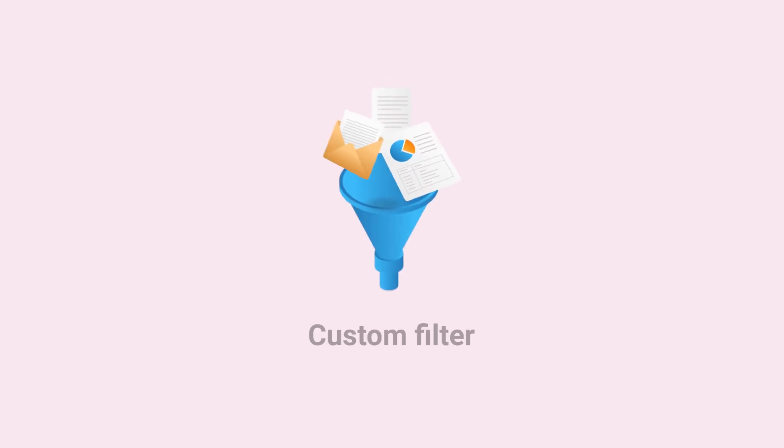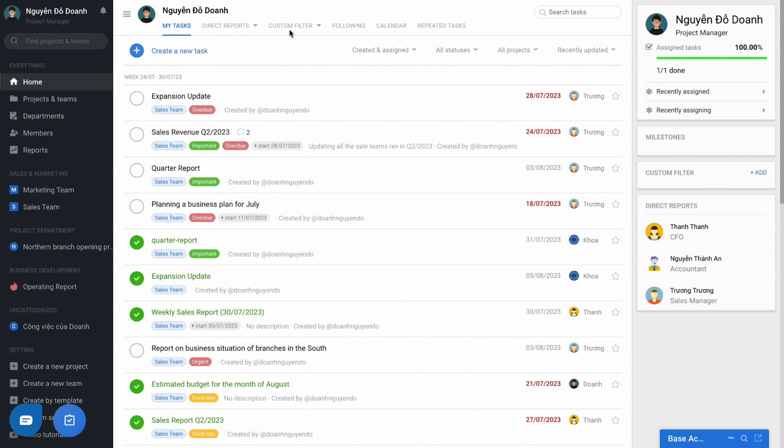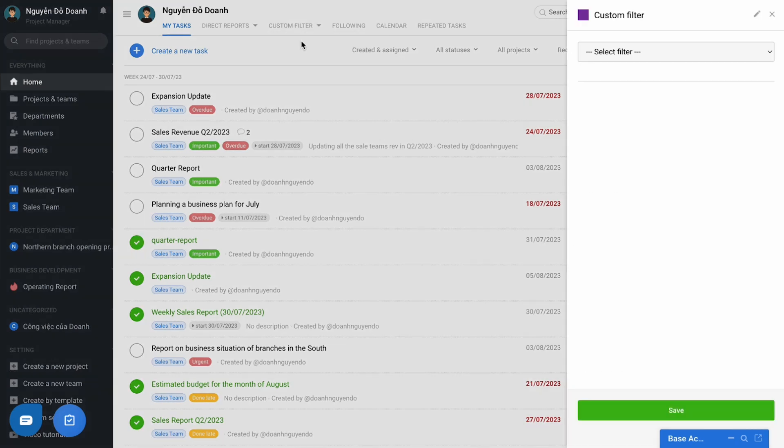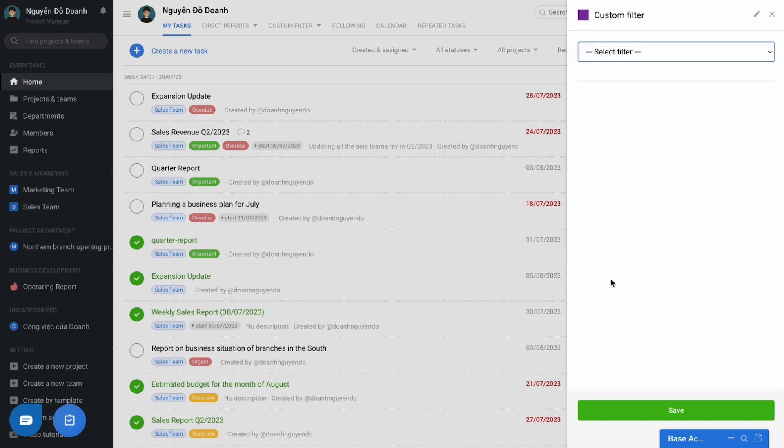Thirdly, the custom filter. When you have a need to search for advanced tasks on the home page, you can use the custom filter feature to design yourself the filter that satisfies many combined conditions.